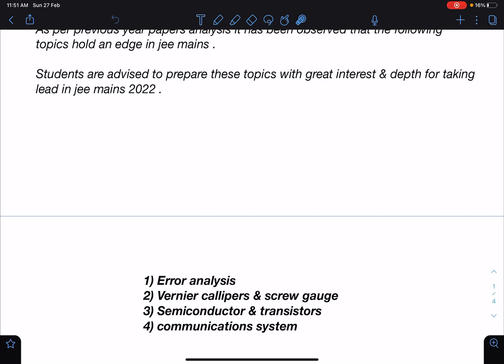The second topic is Vernier Calipers and Screw Gauge. Almost every year we see questions from these areas. Other than that, I feel Semiconductors and Transistors is one area where a sure-shot question comes very frequently.